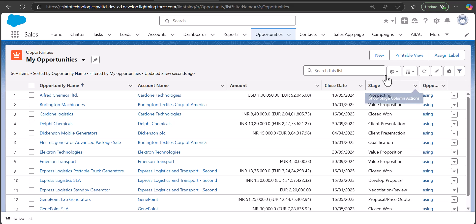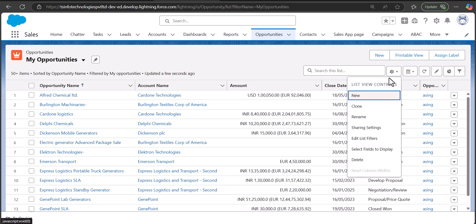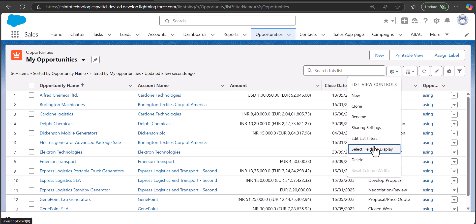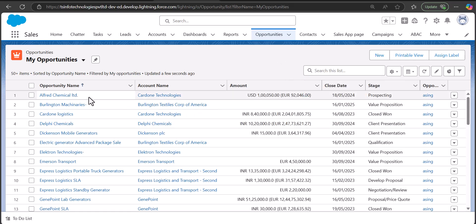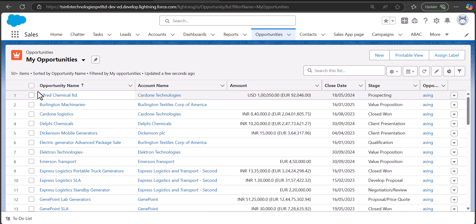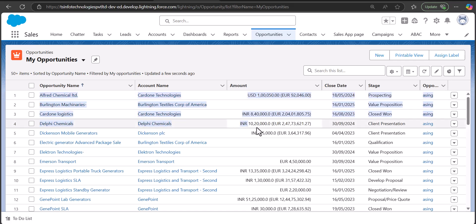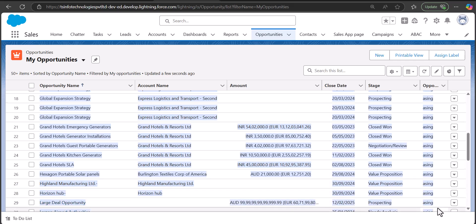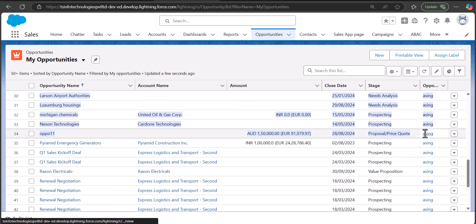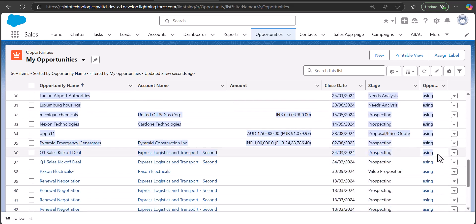If you go to the settings of the list view, you won't see any feature to export the details. So the first way to export this information into a CSV file is by manually copying it. You copy the records from the list view like this.